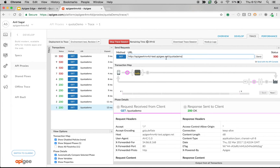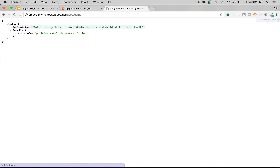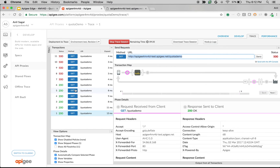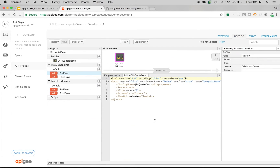As you can see, the further calls fail with 500 and it says quota policy error. Even in the browser you can see a rate limit quota violation — but it already allowed more than three requests to the backend server. Let's update this particular policy with the distributed and synchronous elements and see how it works.